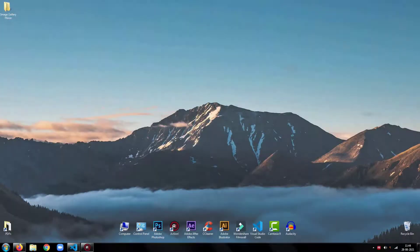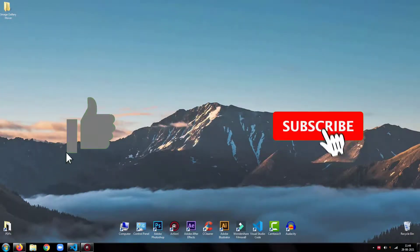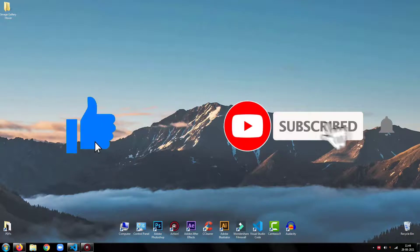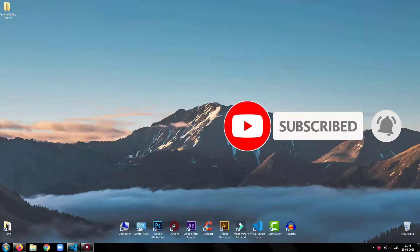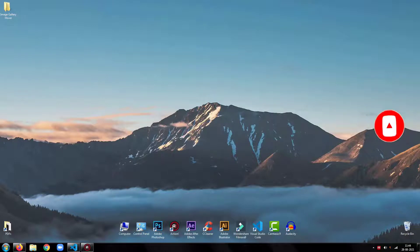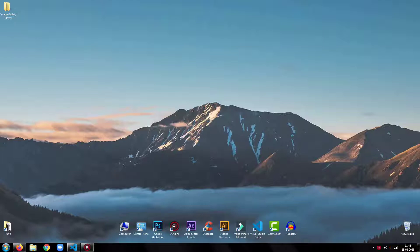Before proceeding further, please be sure to drop a like on this video and subscribe to my channel for more such tutorials. So, without any further ado, let's get started.